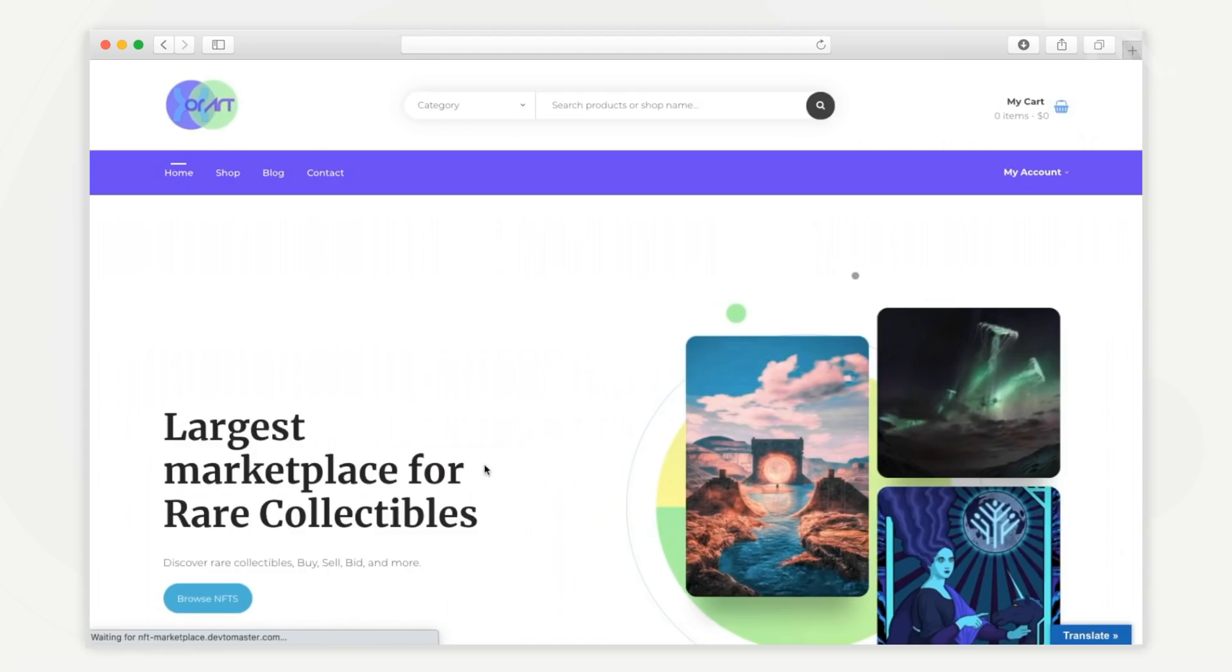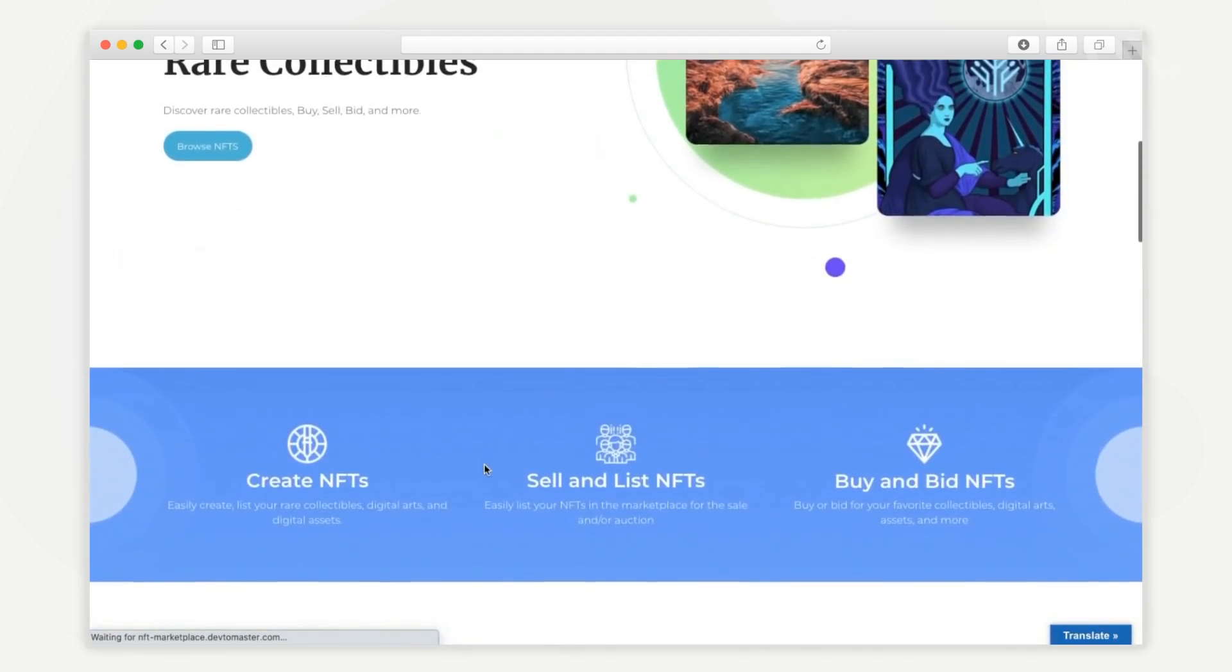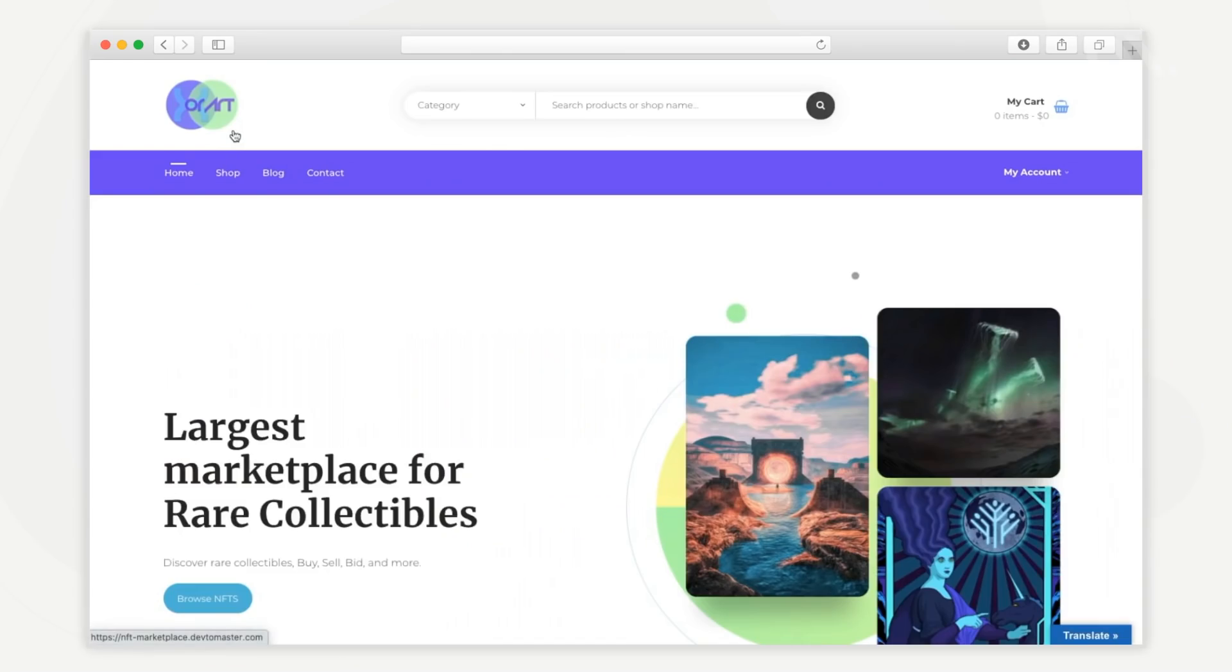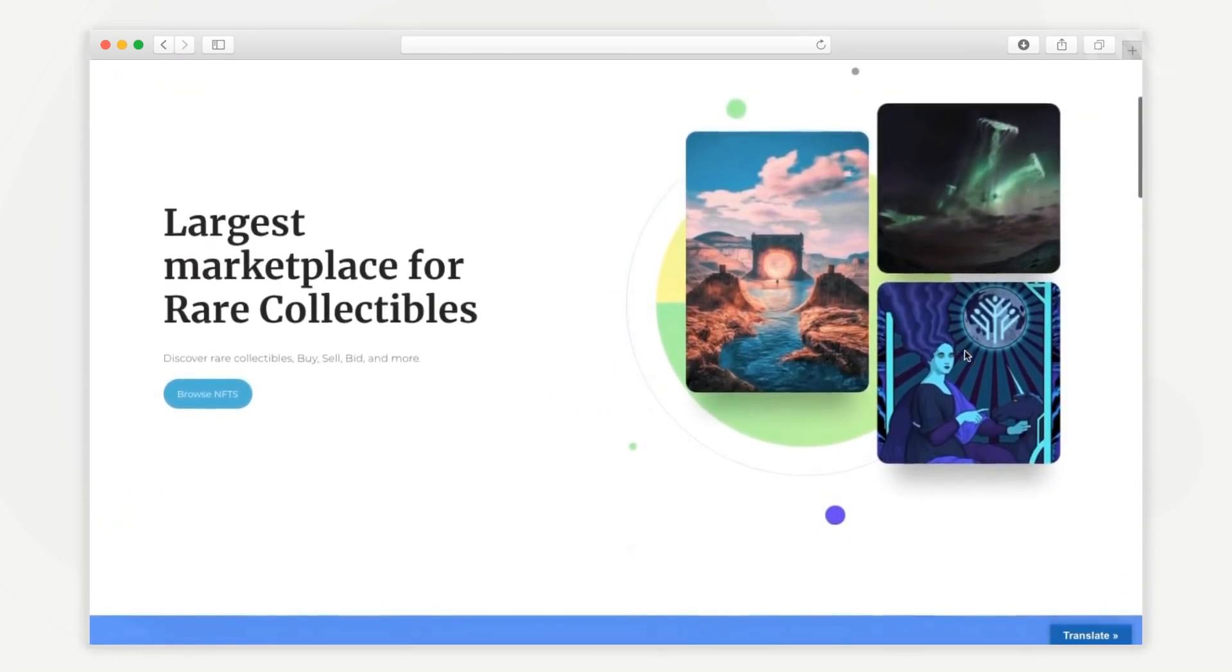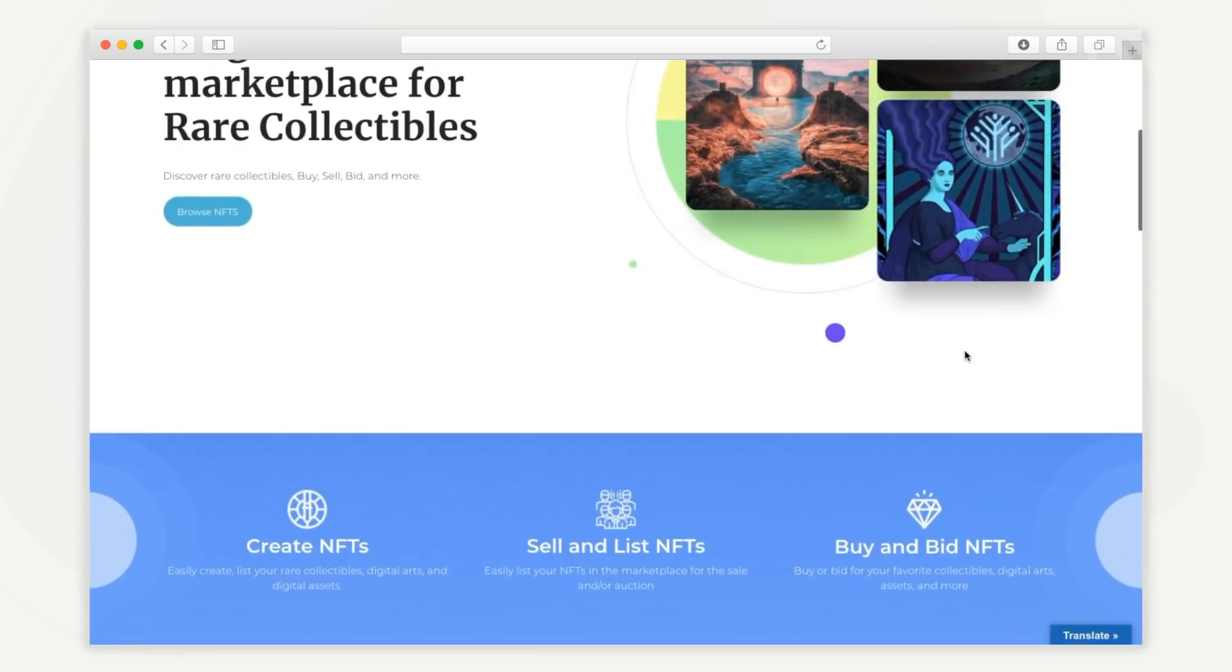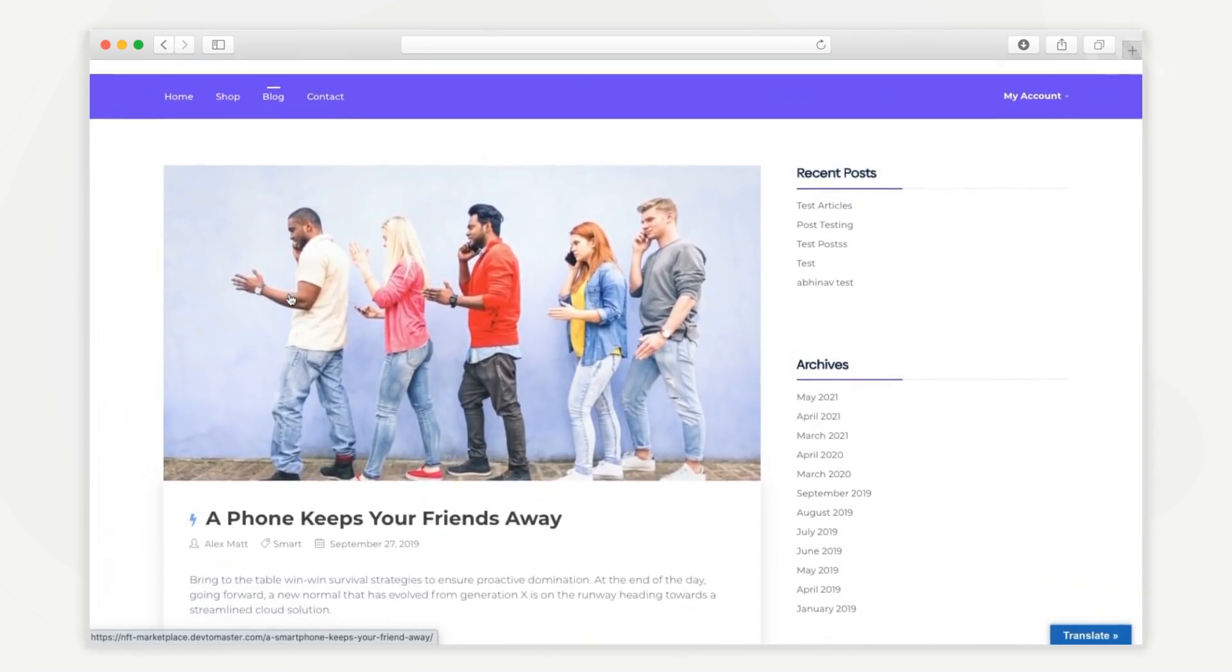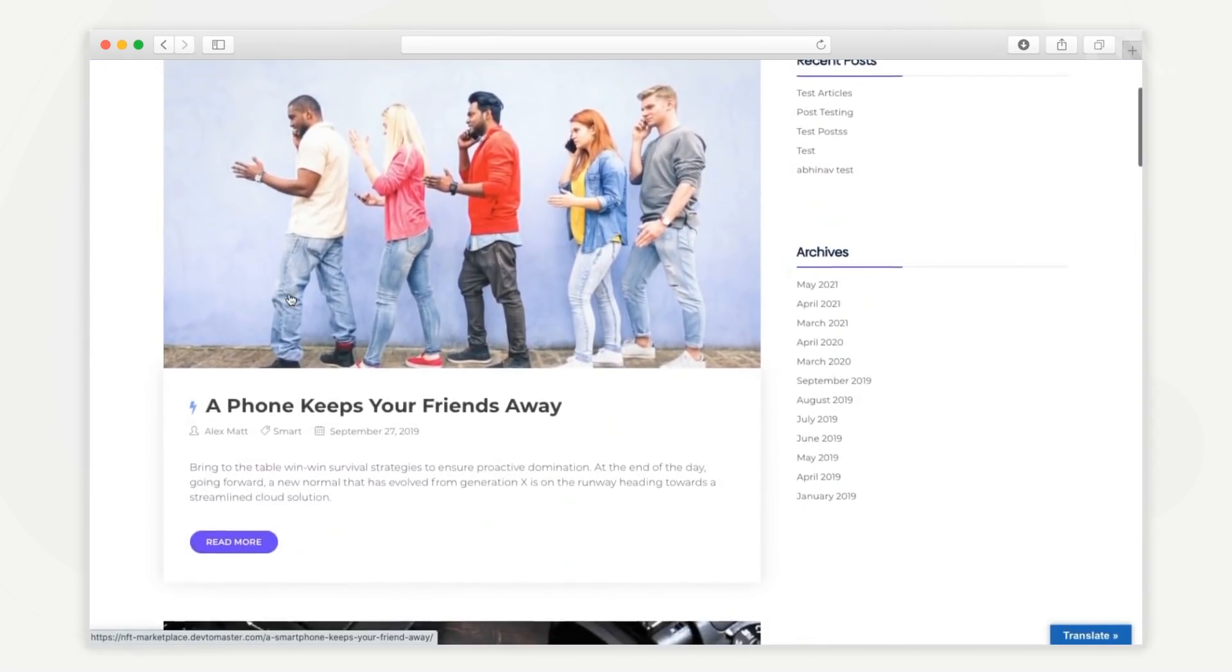What you see here is a demo view of the user side of the platform. The entire design, including the logo, color theme, etc., can be customized according to your specific branding requirements. The platform also supports multiple languages and an integrated blog that can publish recent articles, news, and updates.